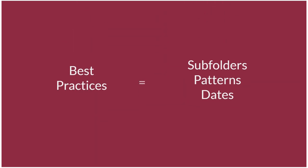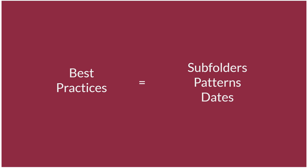Some best practices for file management include utilizing subfolders, employing consistent naming patterns, and dating files. Taking advantage of the Google Suite is another great idea because it makes creating, sharing, and version control easy, which is essential for group projects. And don't worry if you don't know about version control yet, you will.